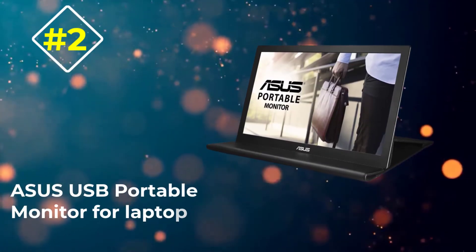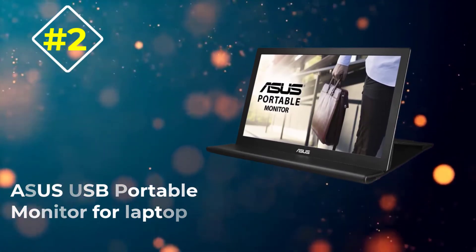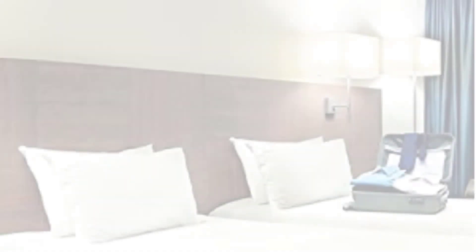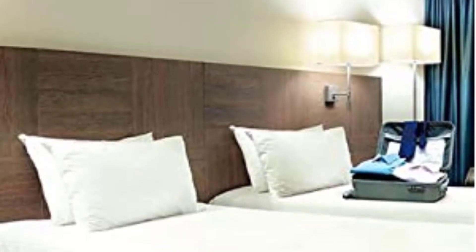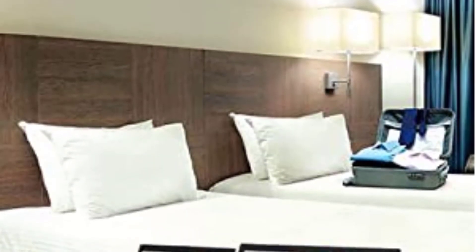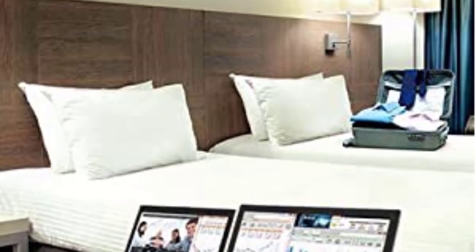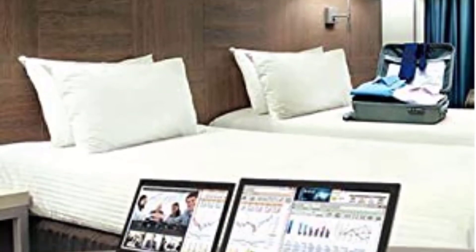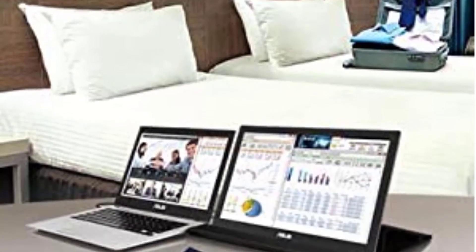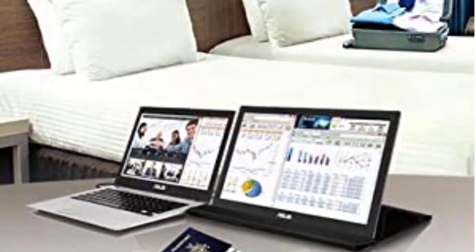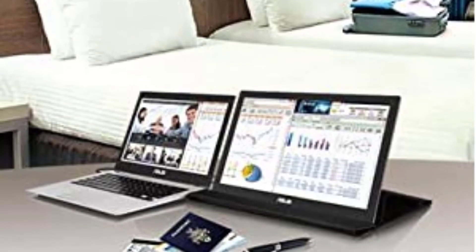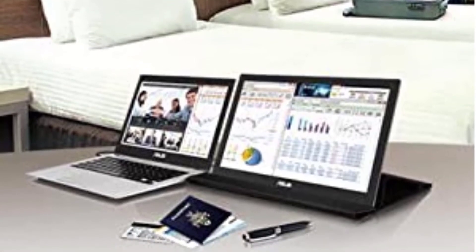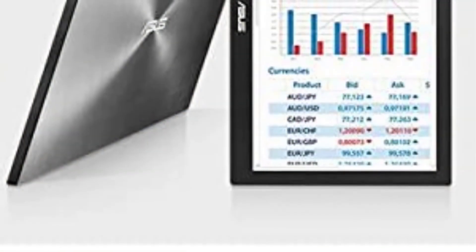The built-in filter on this portable external monitor helps minimize eye strain due to blue light. Auto rotation flips the display from portrait to landscape. The case doubles as a stand. The ASUS USB Portable Monitor has a good display quality with 1920x1080 resolution.